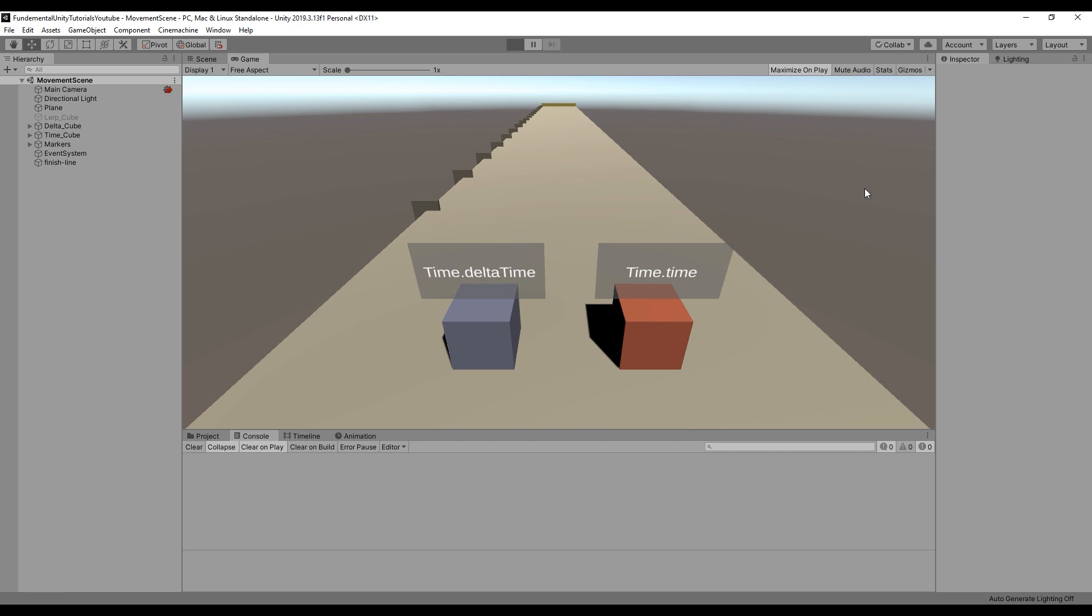The blue cube's movement is multiplied by time.deltaTime, while the red cube is multiplied by time.time. Which one should be faster?